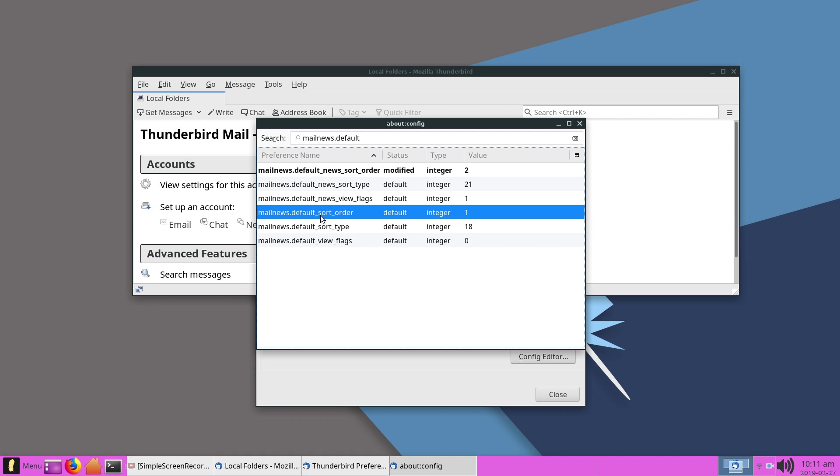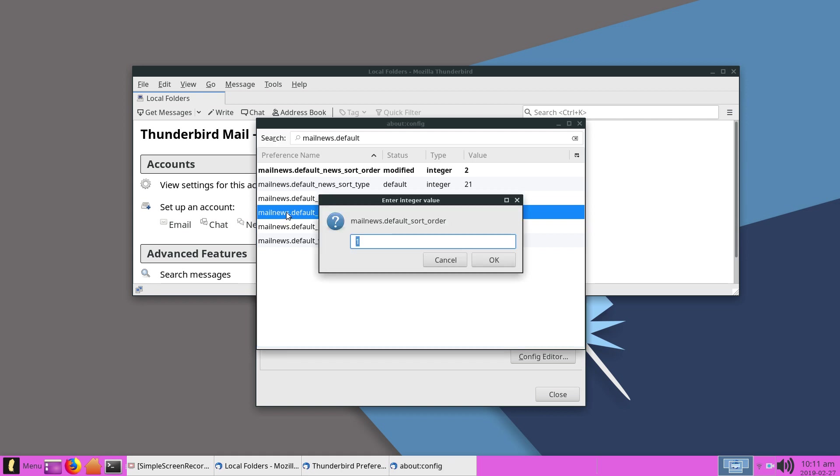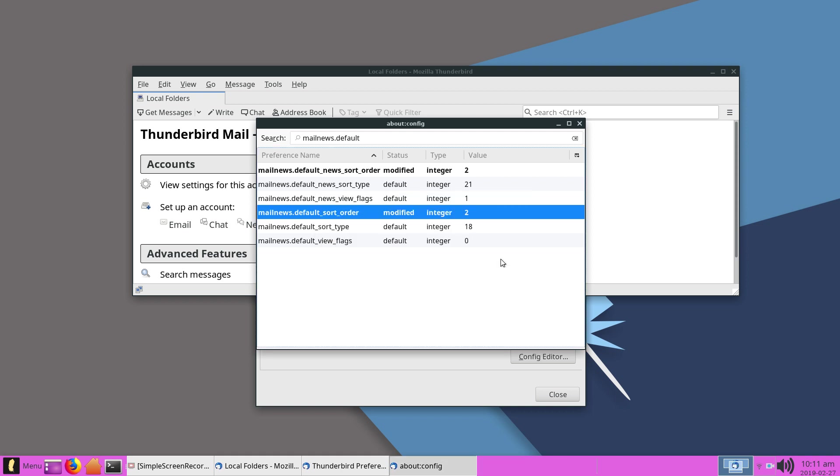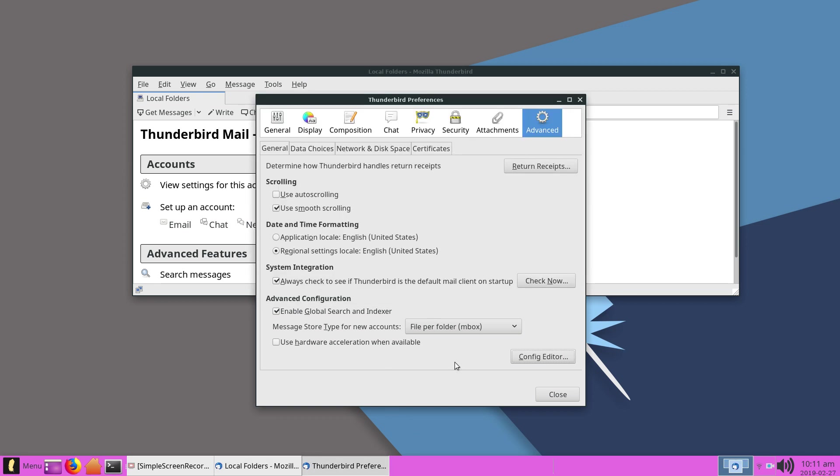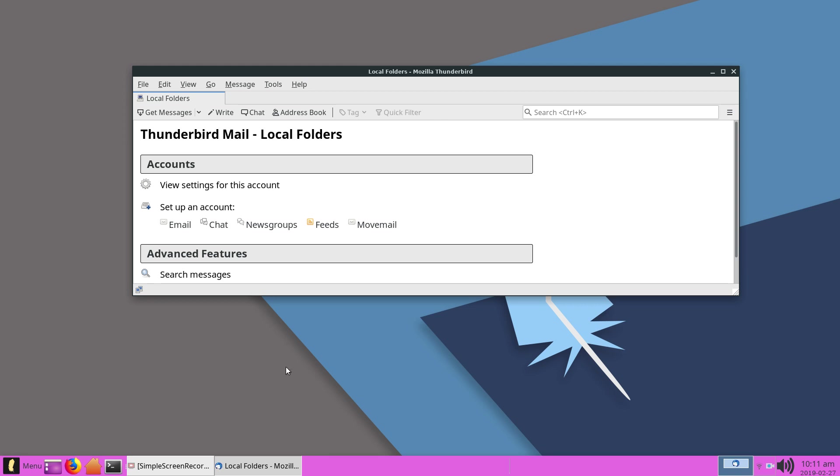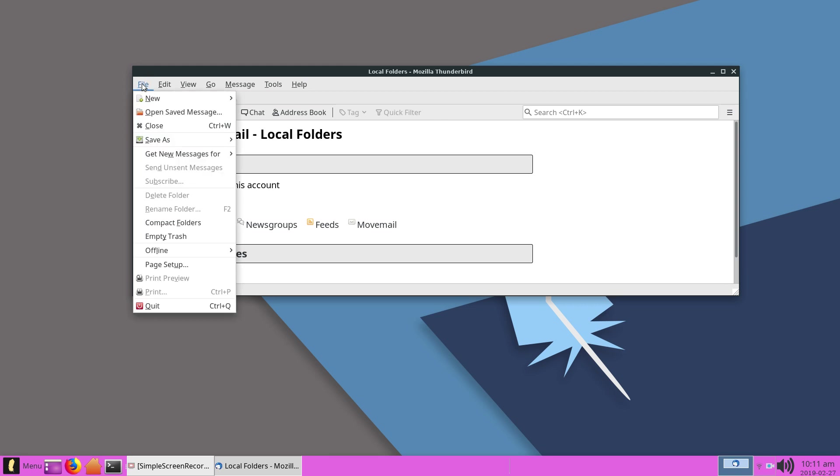The next thing you're going to do is go down to where it says mail.news.default.default_sort_order. Where it says status and default and the type integer and it says one, again you're going to double-click on this and turn that one into two. Then click okay and exit out of this.